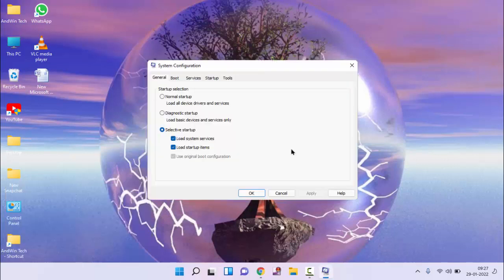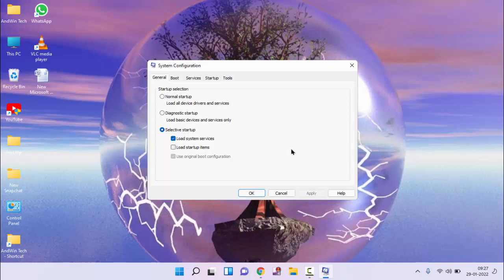You can see here in general tab, below you will find one option, load startup item, you have to uncheck this option, click apply.